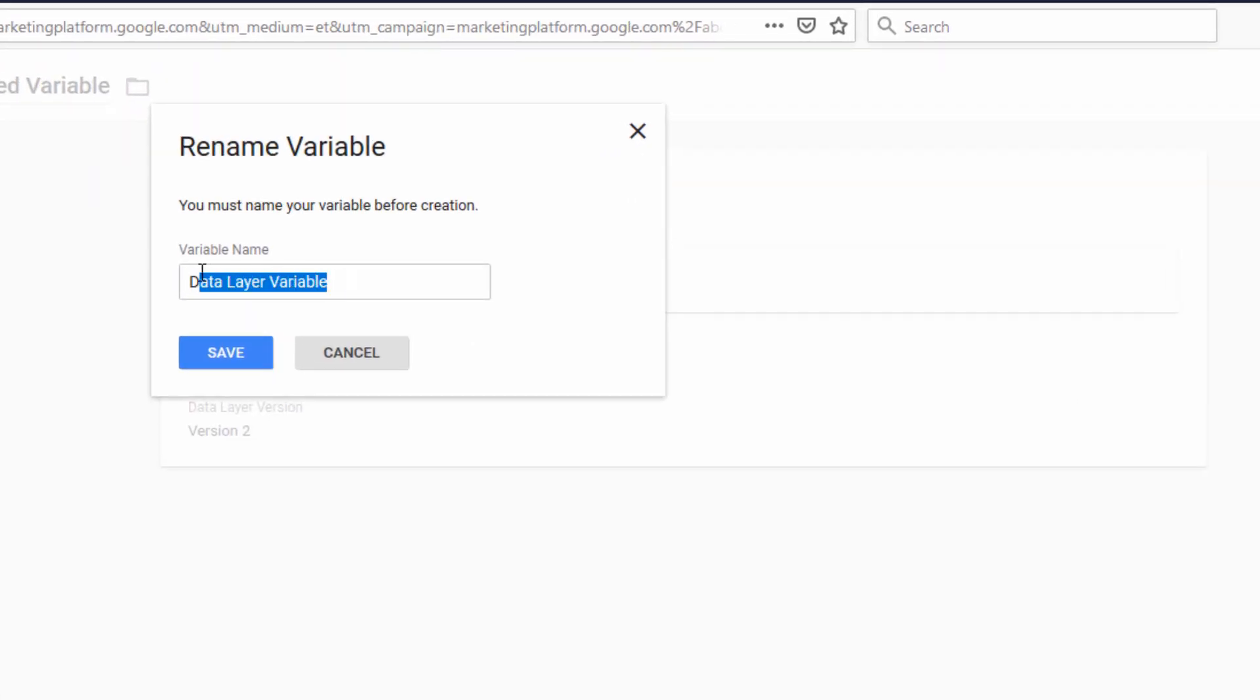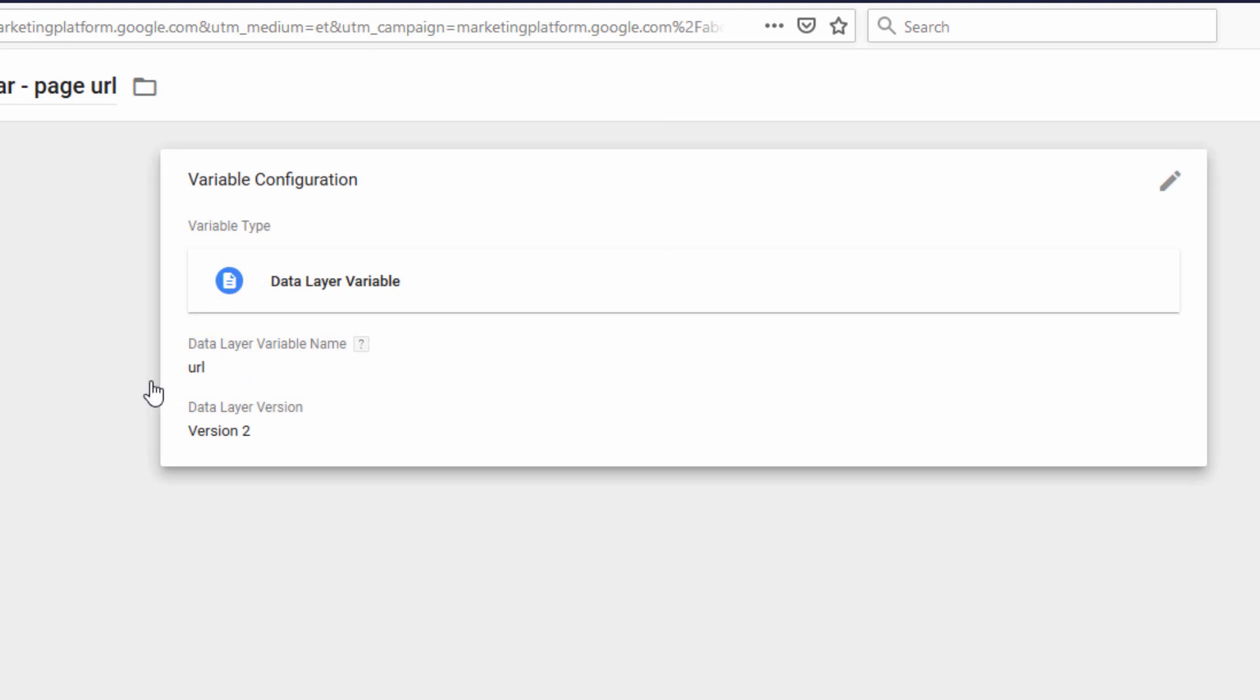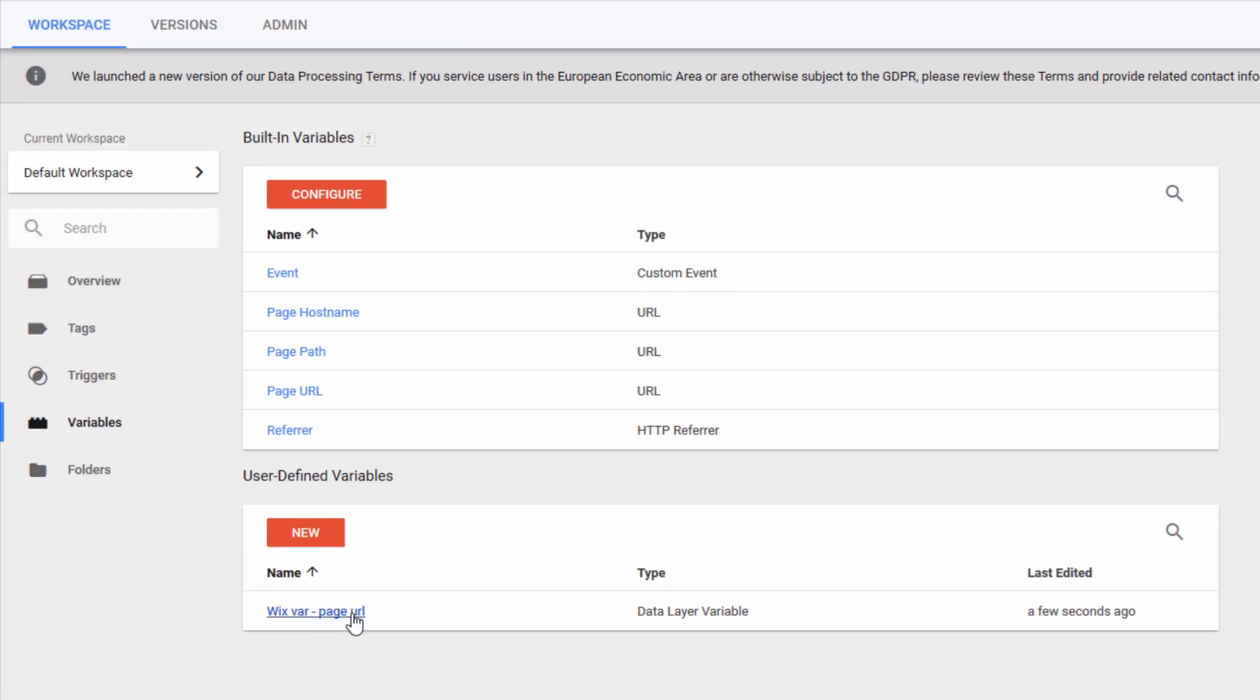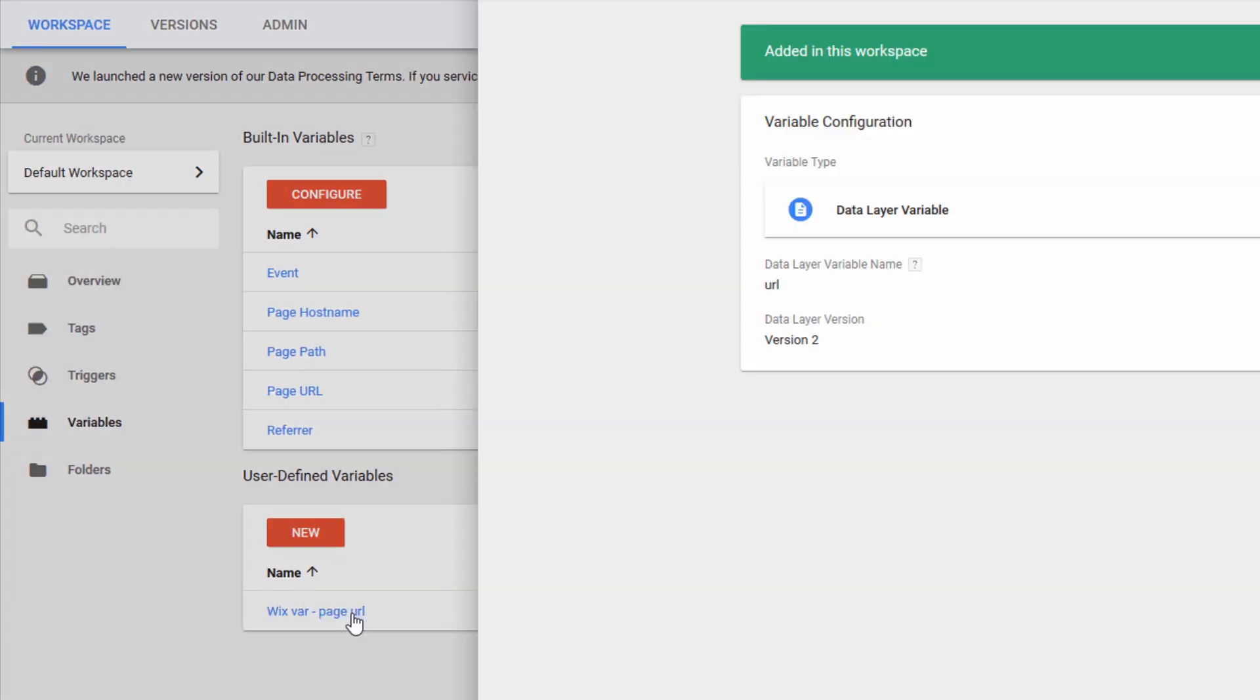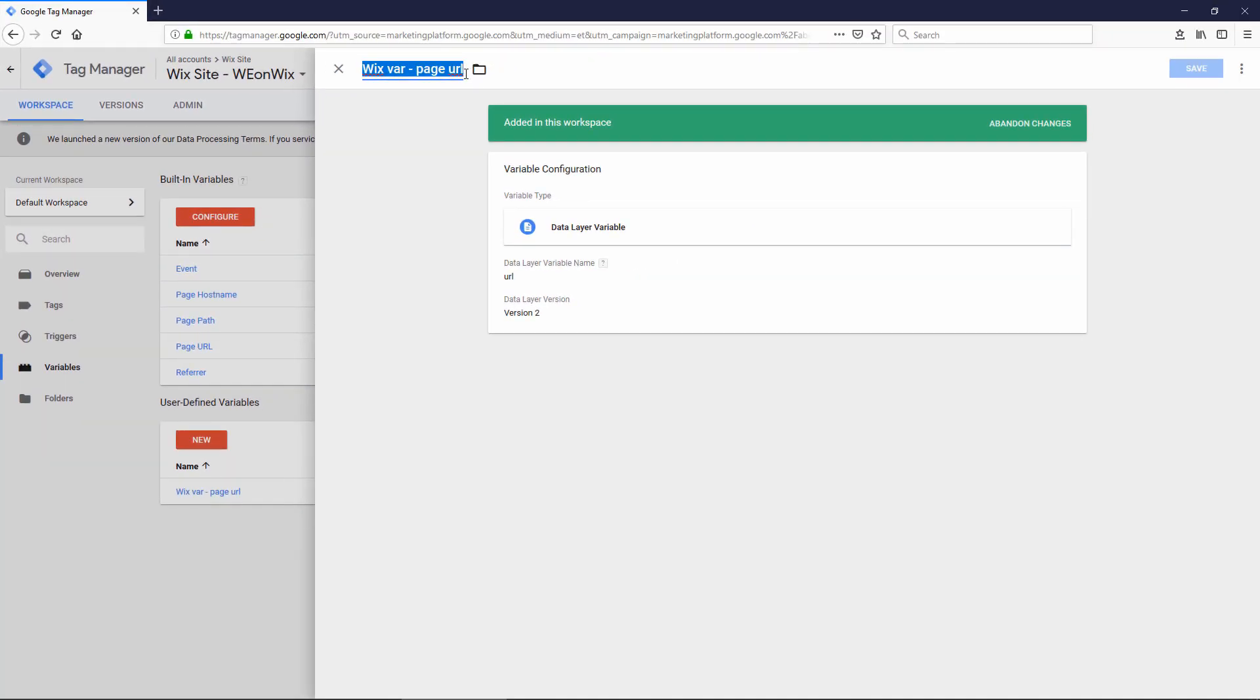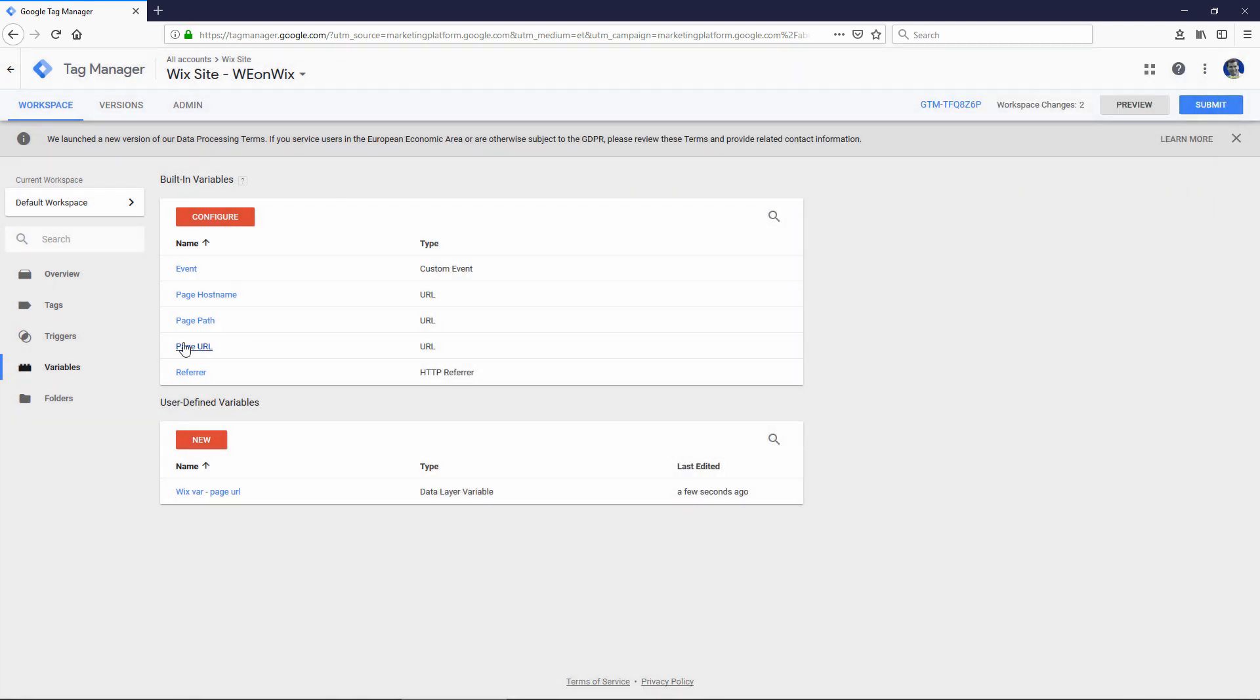And then I also need to rename the variable, so I'll give it a name. And then click Save. So now we have our variable saved here. And before you close out of that last screen, you might want to copy your variable name because we're going to use it in the next step. So I'm going to copy that.